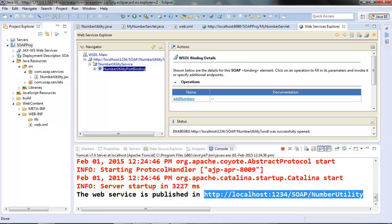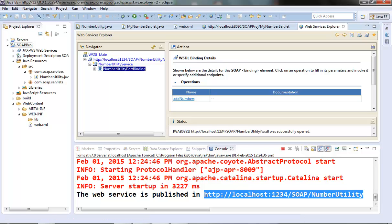You can see in the next page we are getting the operations which are exposed as a web service from our web service class. So in our case it is addNumbers operation and that is why it is showing addNumbers operation here. Click on this.